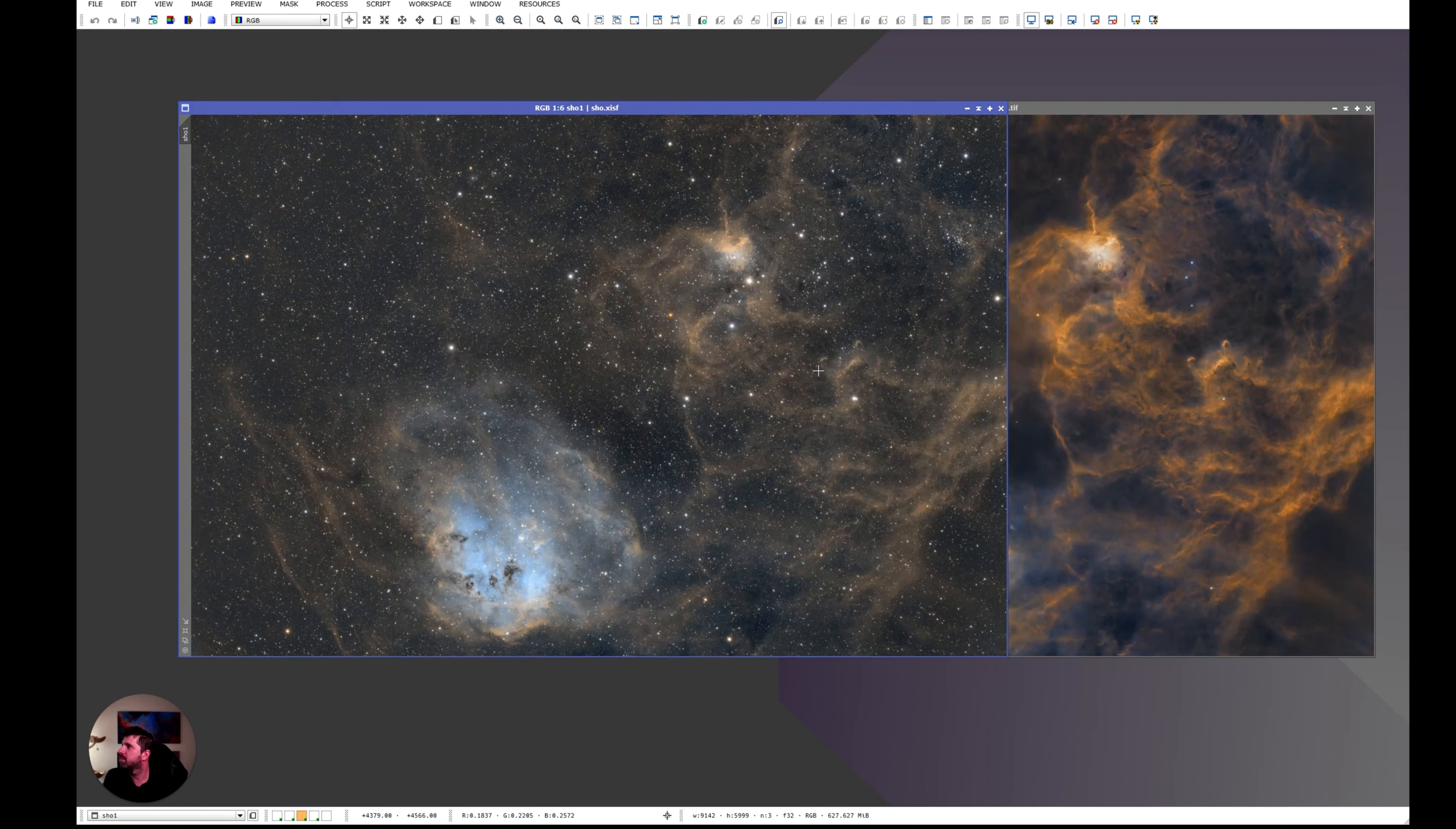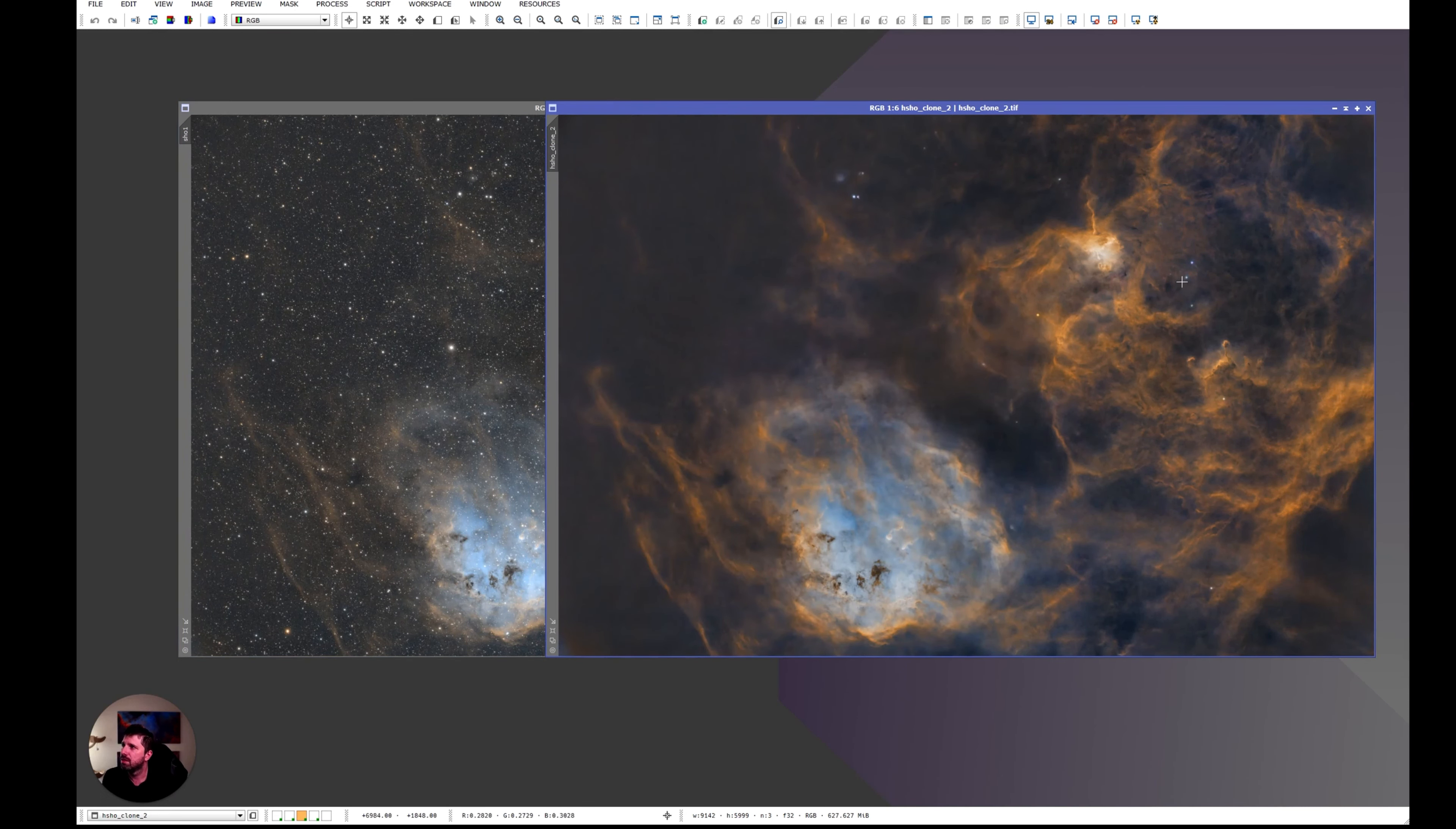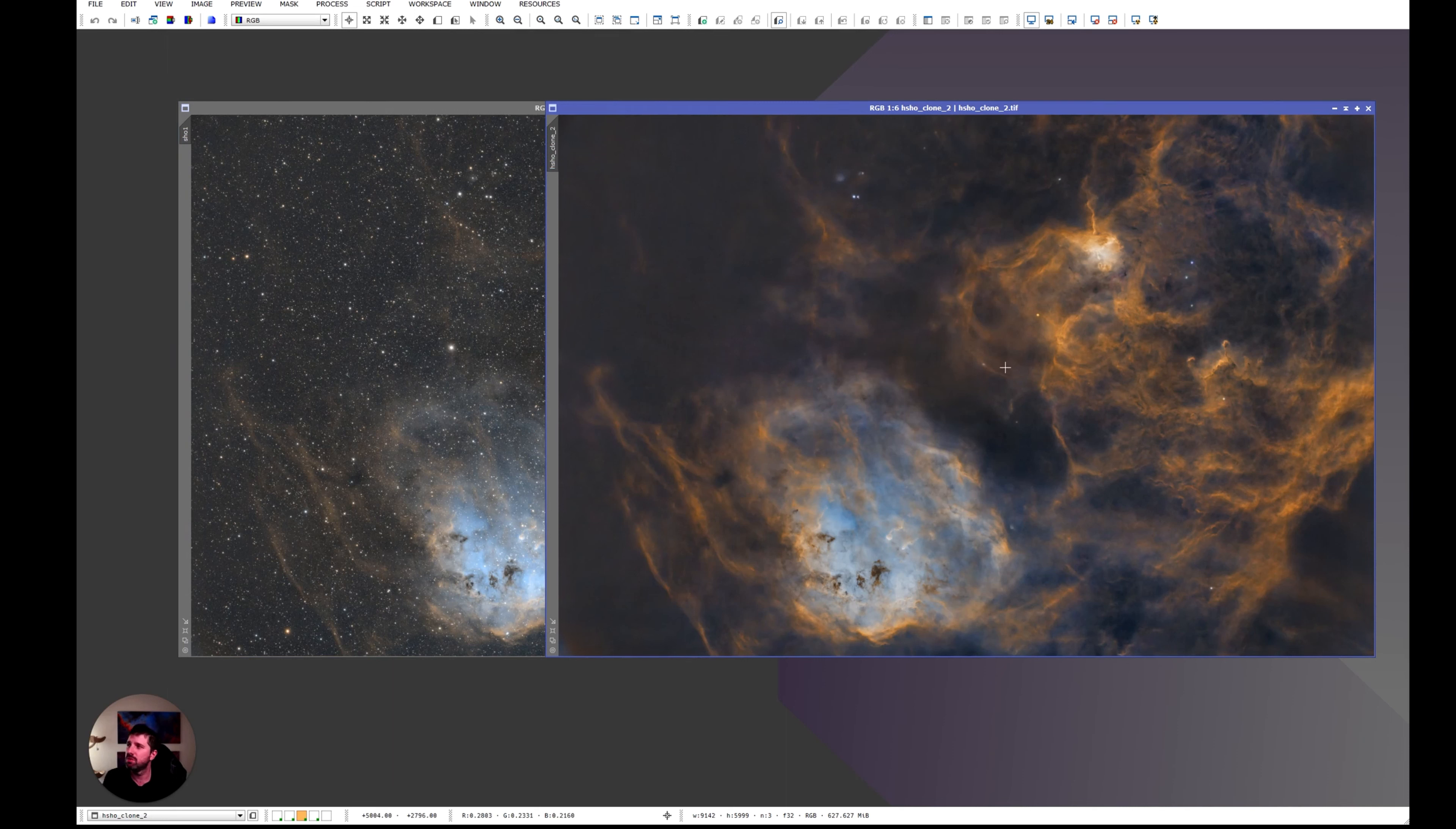Now as per usual I removed the stars and I started working on the nebulosity. Now there were some weird awkward stars that the algorithm star exterminator couldn't remove but that's fine. Usually happens things like that. The smaller the telescope the more the stars the more chances the algorithm could not remove all of them.